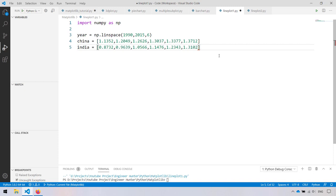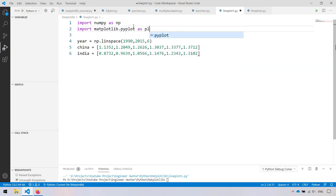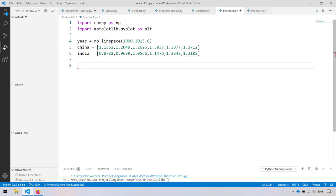Let's go to the line plot. I have the data for plotting here just to save time. All we need to do is import the matplotlib library. Here is the x-axis, and China and India are the y-axis. This number here is the total population from 1990 to 2015, and there are six steps in this range.